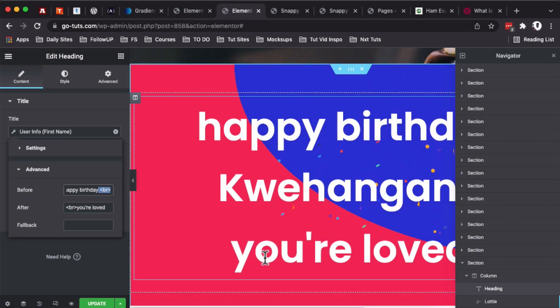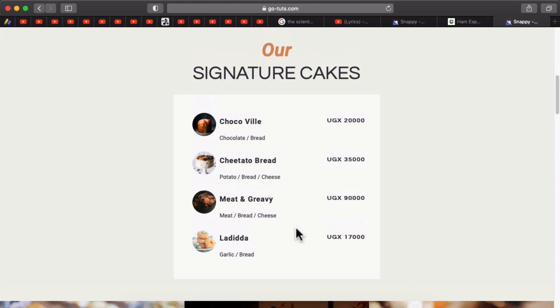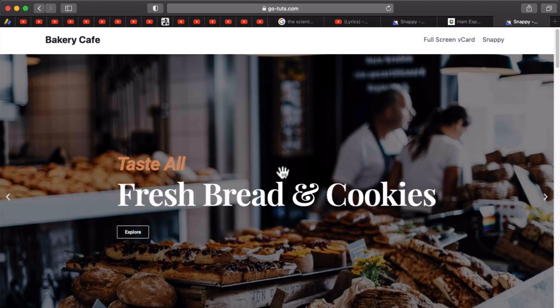In a nutshell, that's how you can take advantage of the Elementor display conditions—add them to your Elementor sections, columns, or even widgets to be able to display unique and custom information to your website visitors. In case you found this tutorial of value to you, please let me know down in the comment box below.